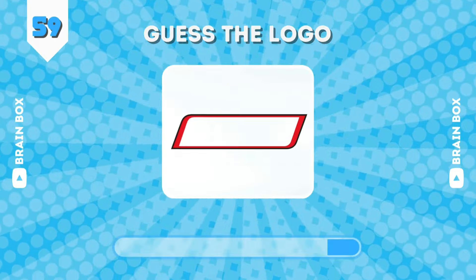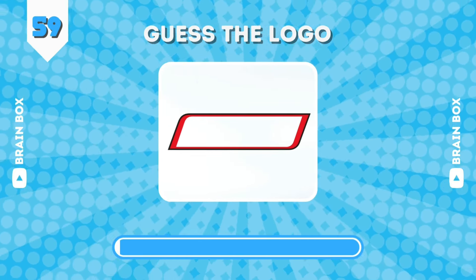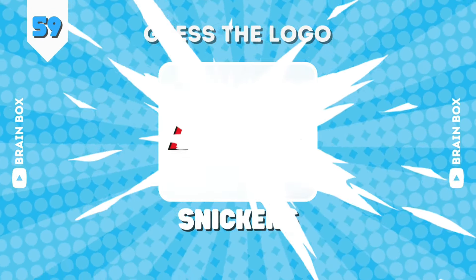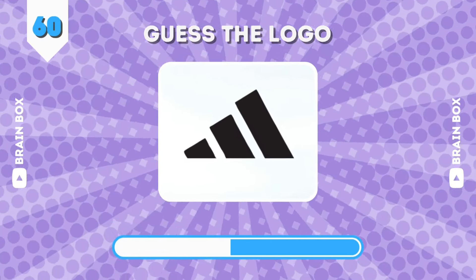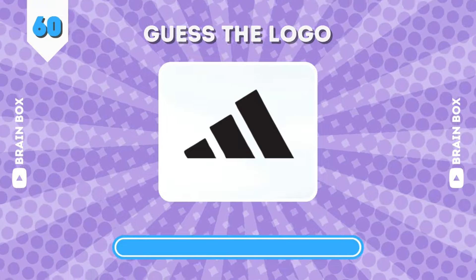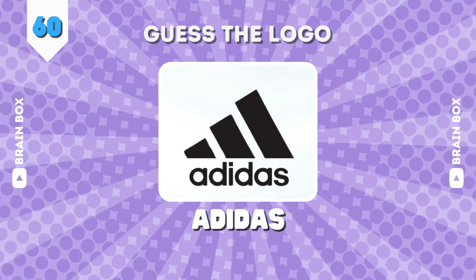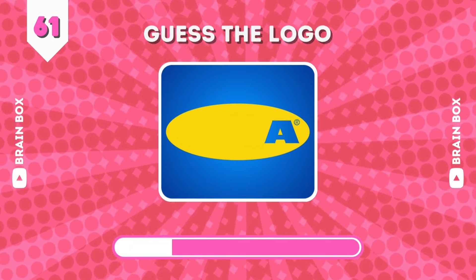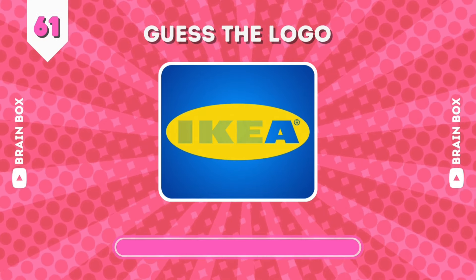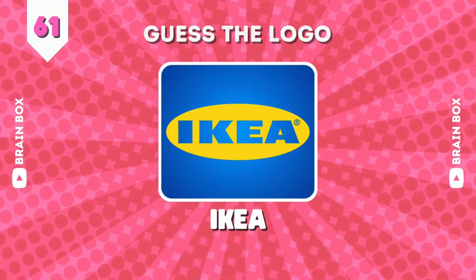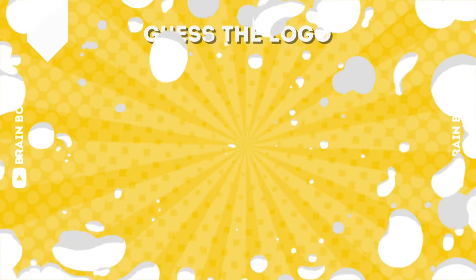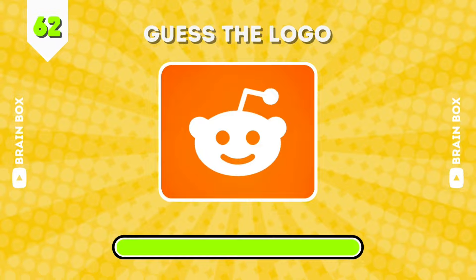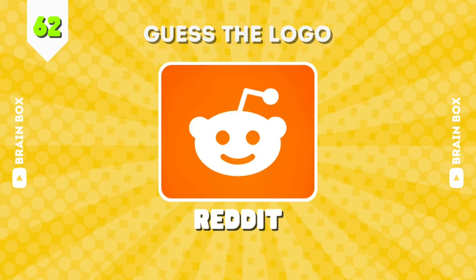What do you guys think of this one? This is Snickers. What about this one? It's Adidas. This is Ikea. Correct. It's Reddit.